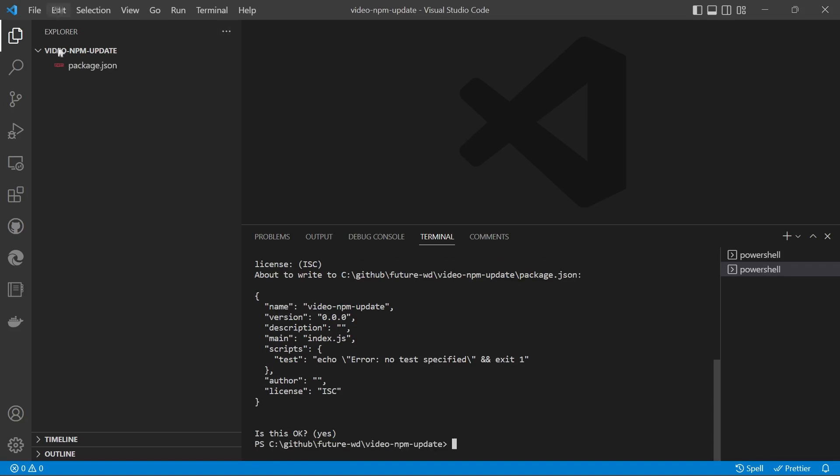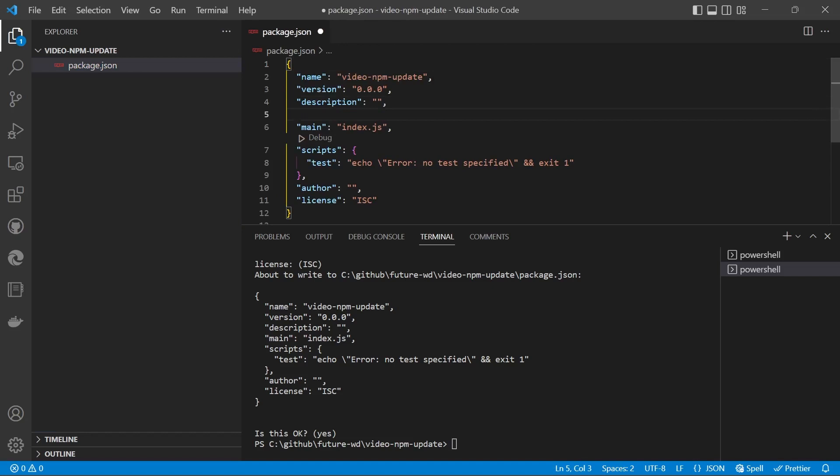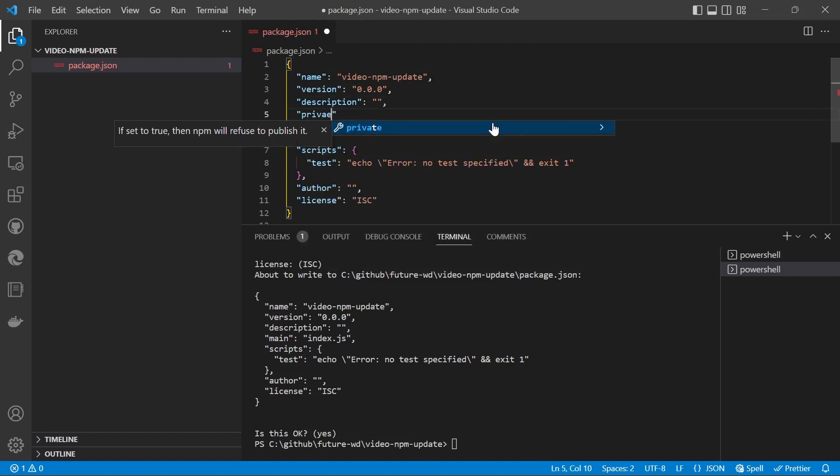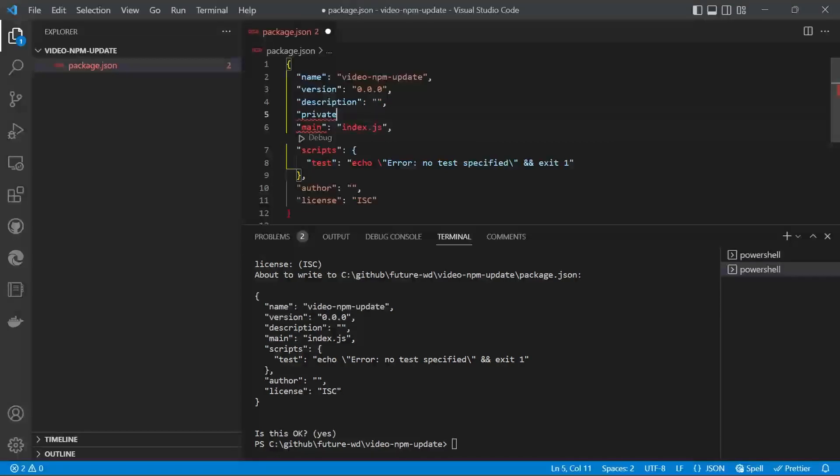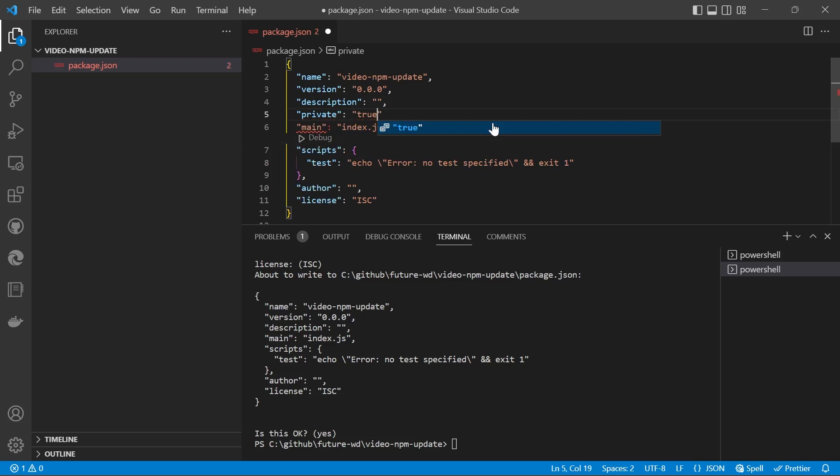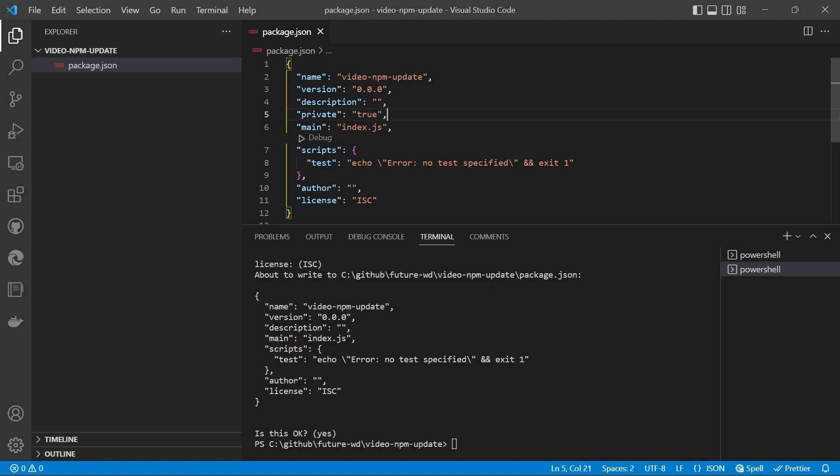Let's open up the package.json file. There's one setting I like to add, and that is private. We'll set that to true, and what that does is it stops your work from accidentally being published to the npm registry.